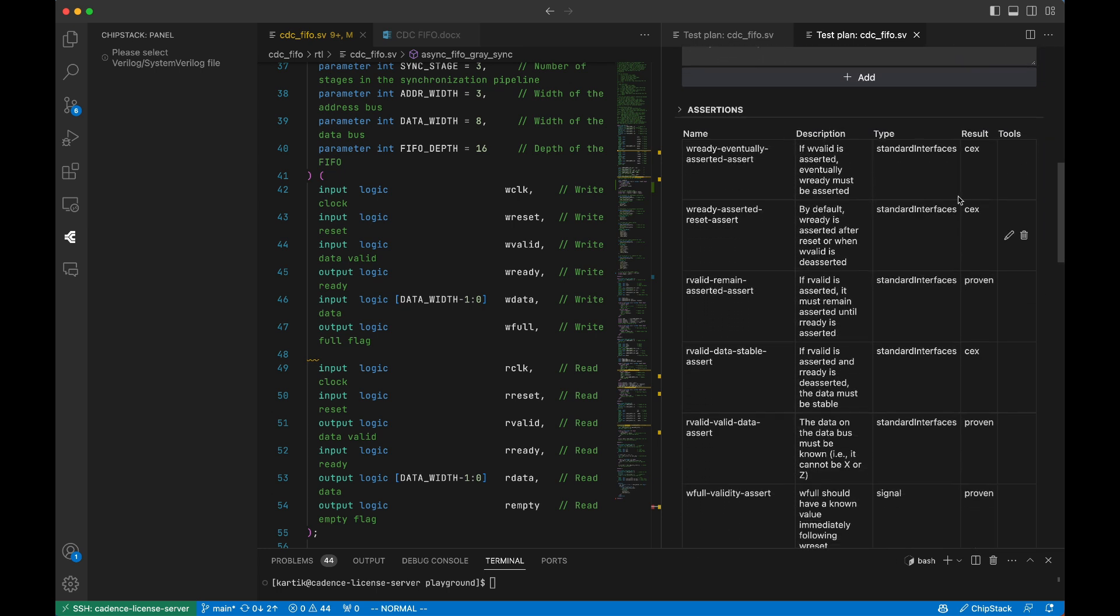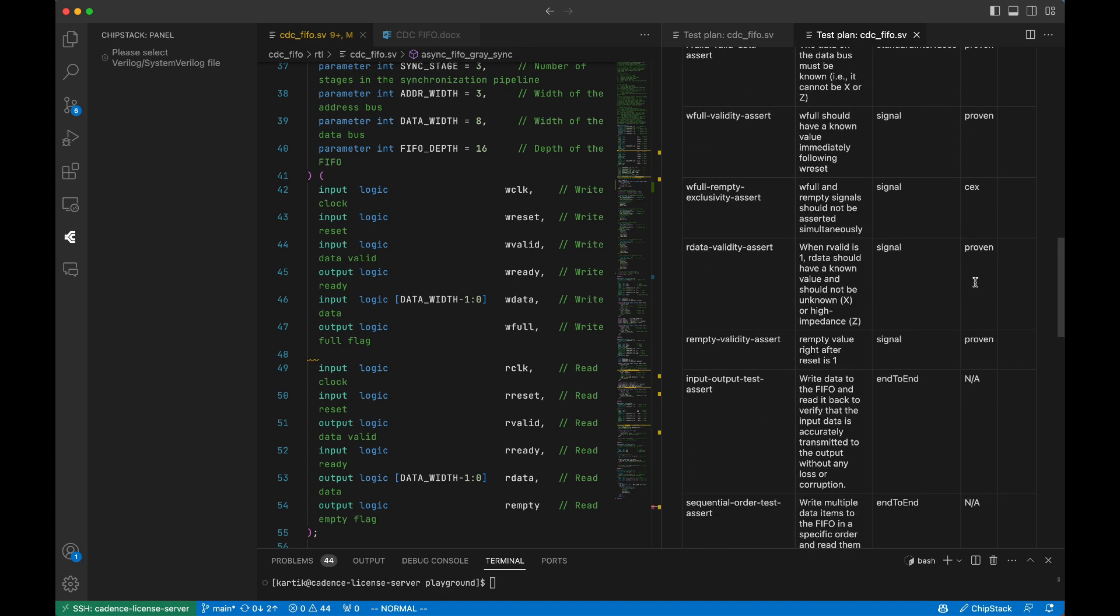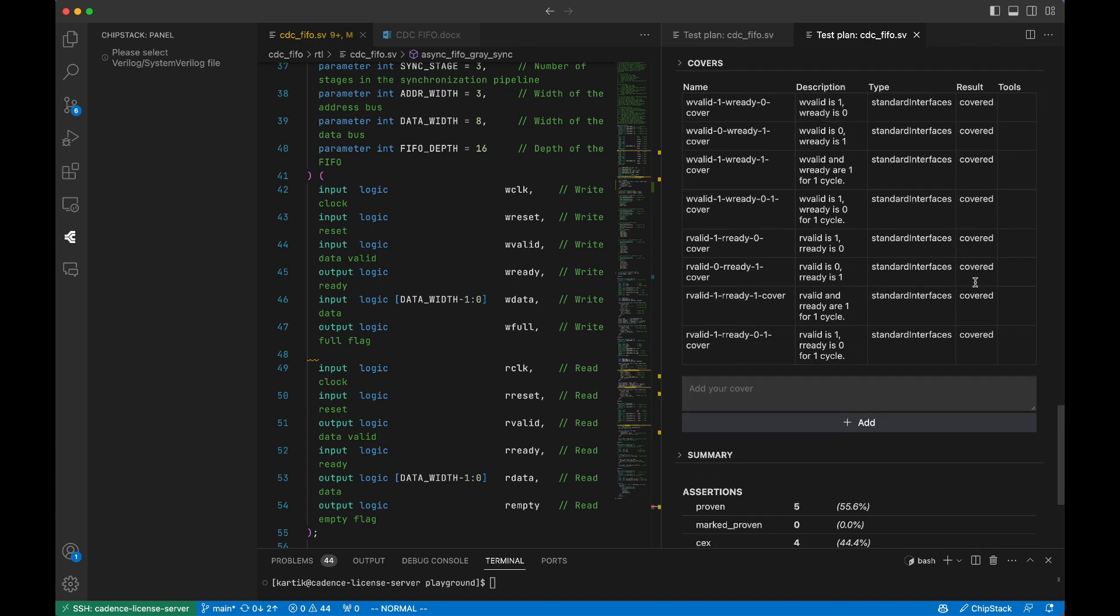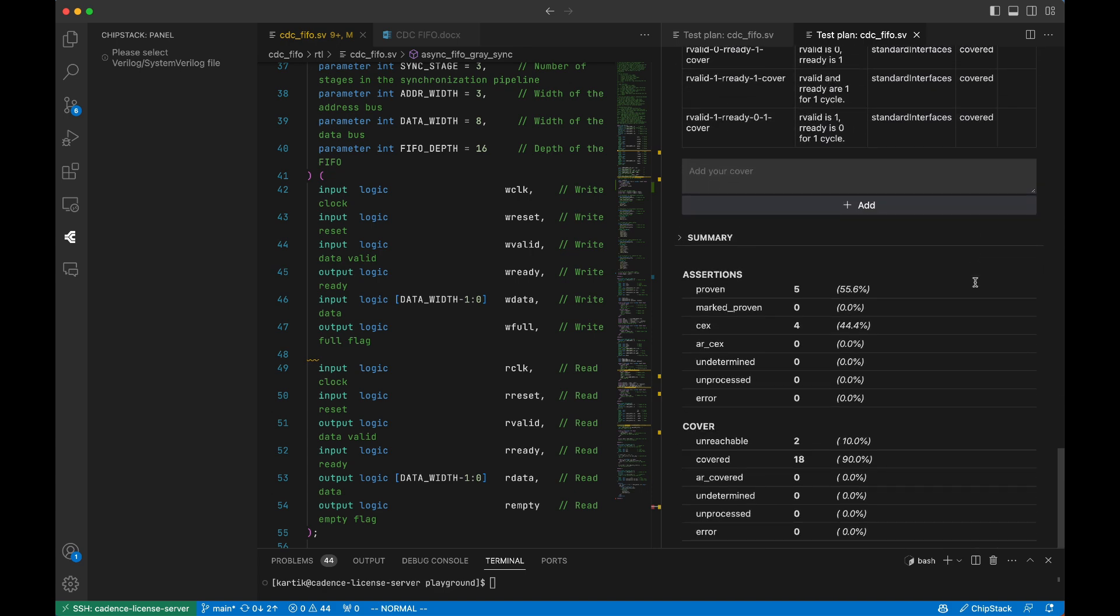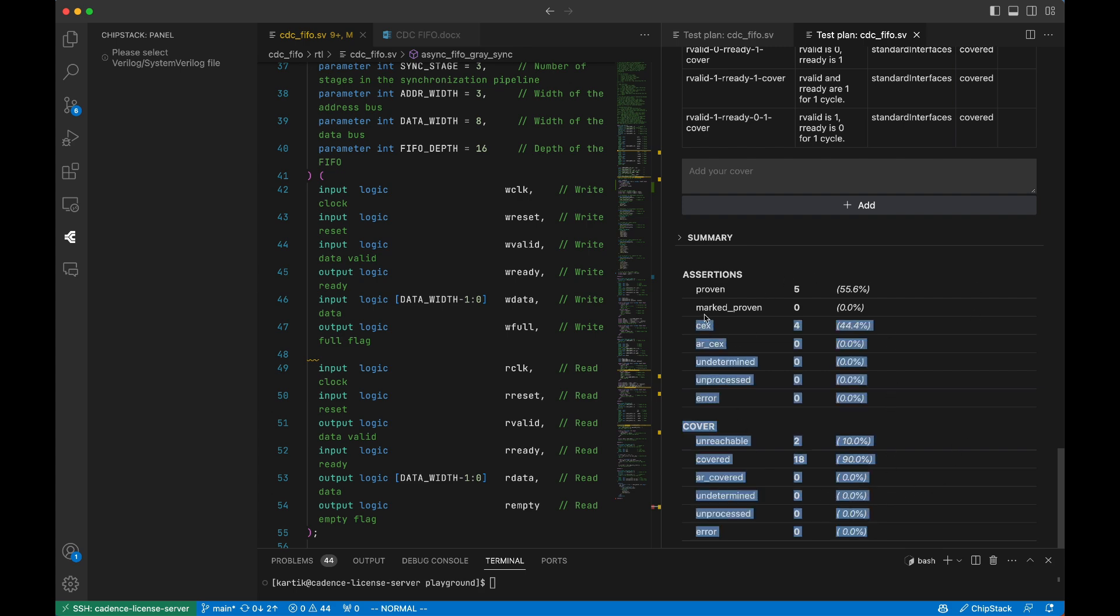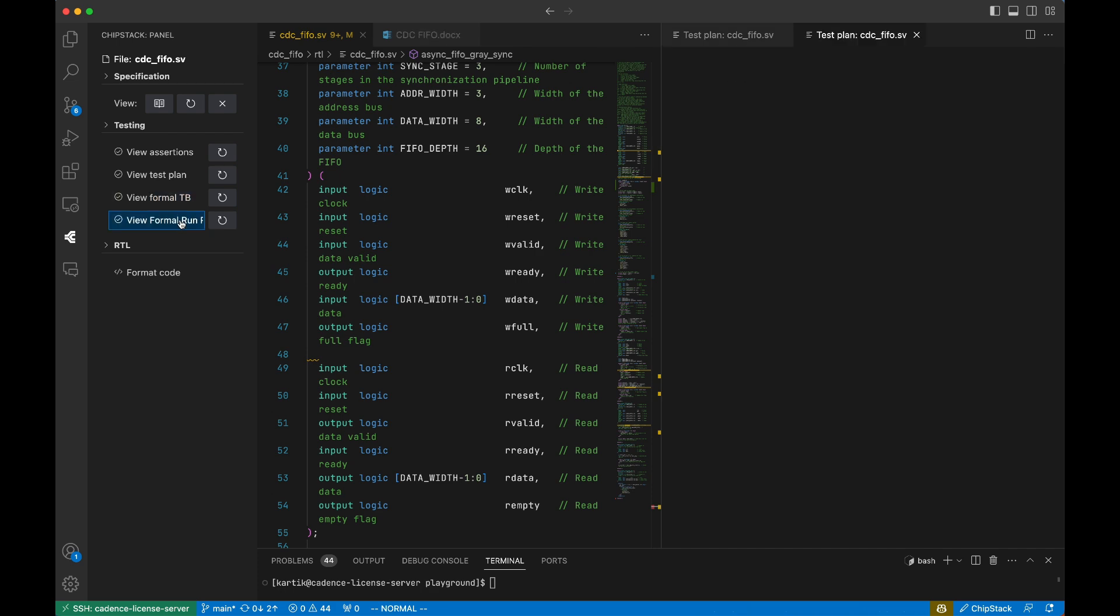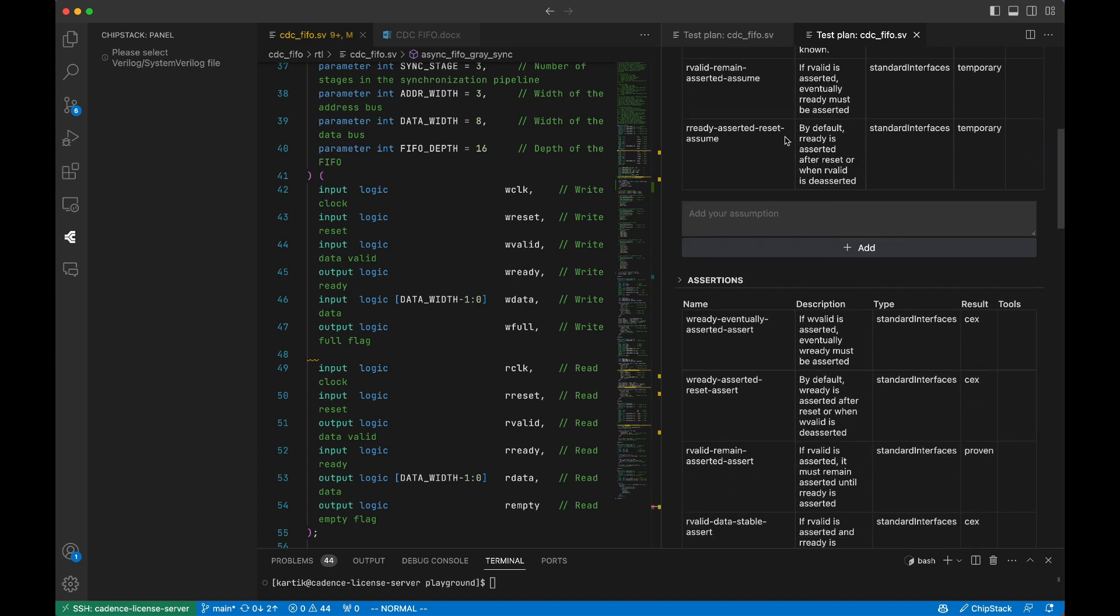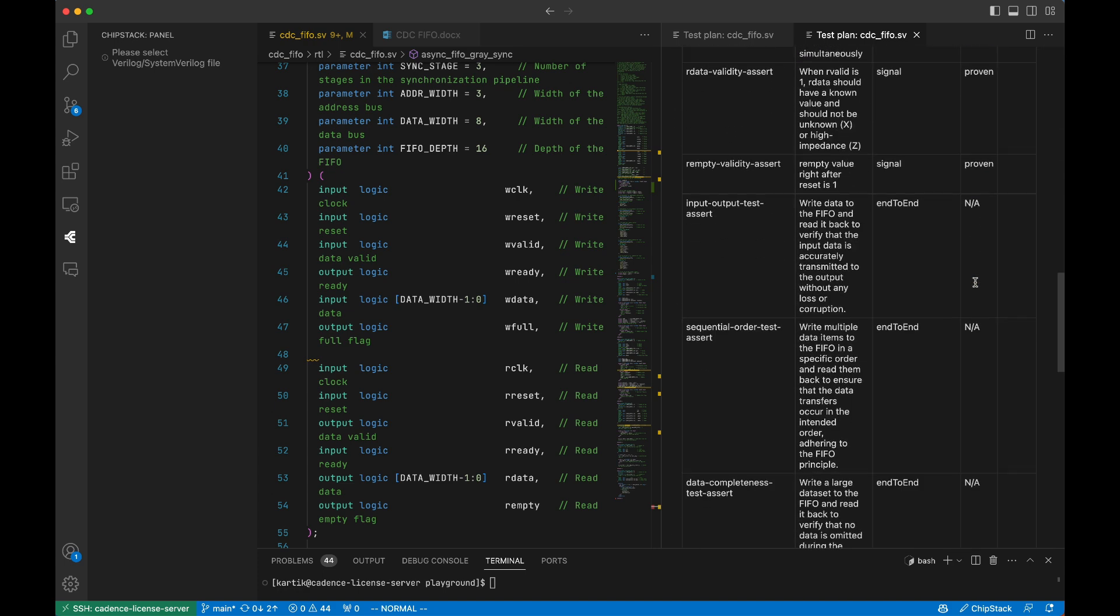What used to take weeks now takes days. ChipStack is redefining verification by automating the entire workflow, from spec ingestion to test plan creation, test bench generation, and formal execution. Reduce weeks of work to days, automate test generation with a single click, catch early bugs before they derail development.